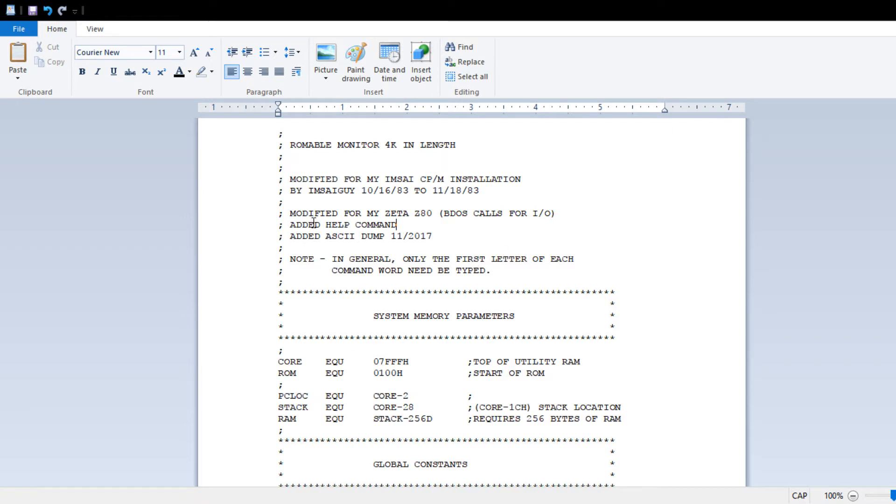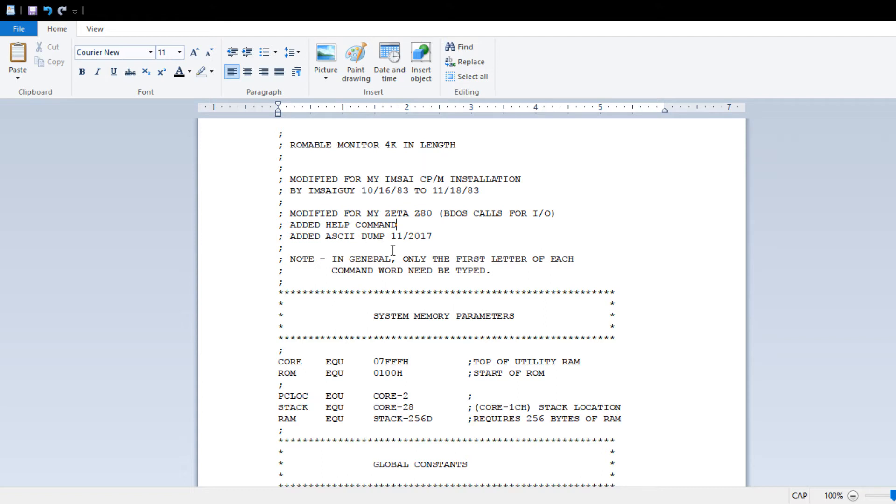Lately what I did was I took it and modified it for the Zeta, and I added BDOS calls for the IO, so it's more transportable. I also added a couple additions to it. One is there was no help function, so you had to go look through the source code to figure out how to use it. So I added a help command, and the ASCII dump wasn't to my liking, so I modified that as well.